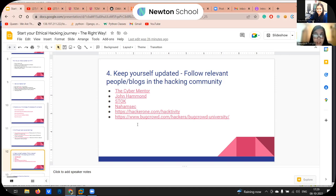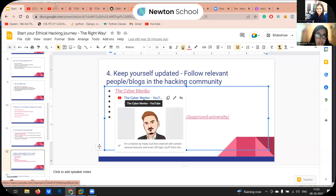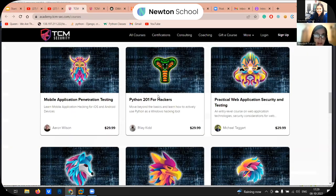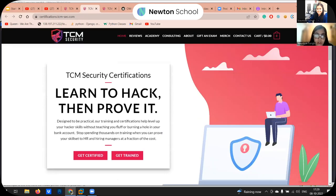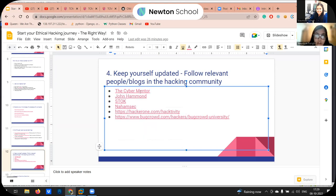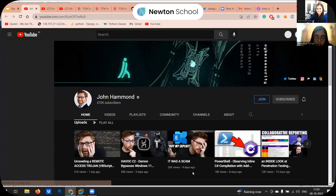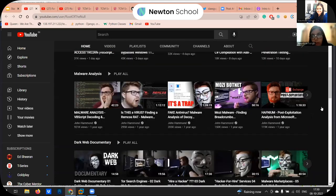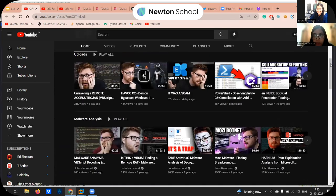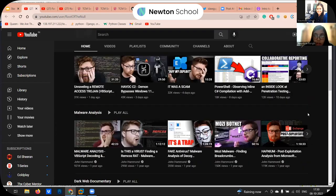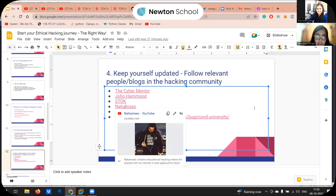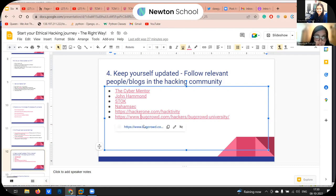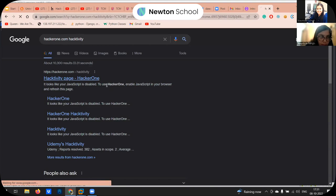Some well-known ethical hackers in the community: The Cyber Mentor is the owner of TCM Security with the PNPT certification — he posts regular live streams on Twitch and YouTube. John is another creator who makes good content on hacking, including a video on the recent Log4Shell vulnerability. Stok is another pretty good YouTube channel. You can also follow the HackerOne and BugCrowd pages on social media.